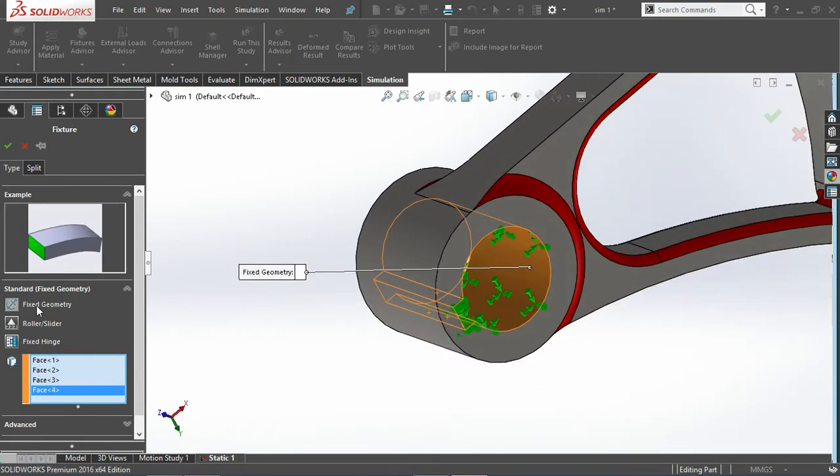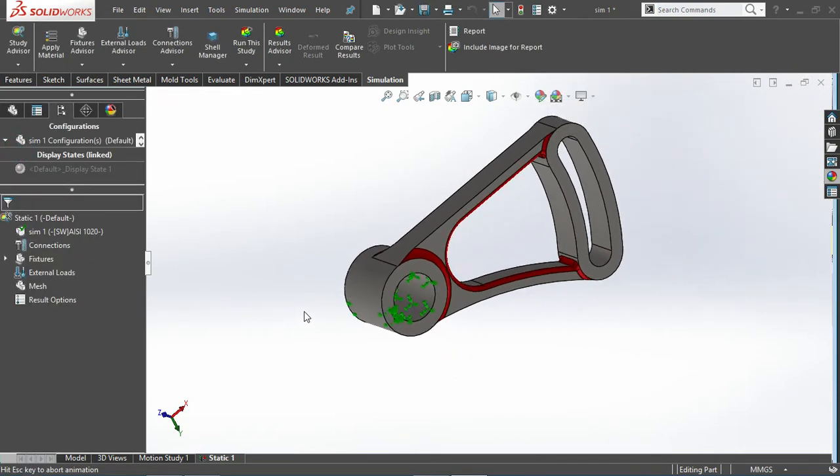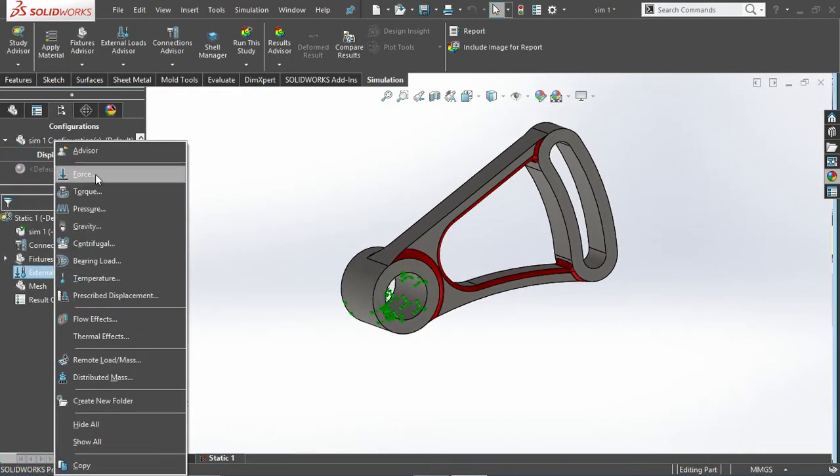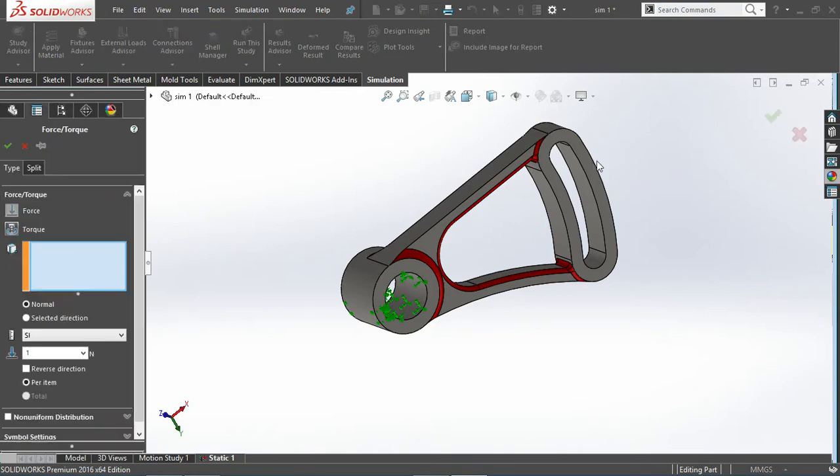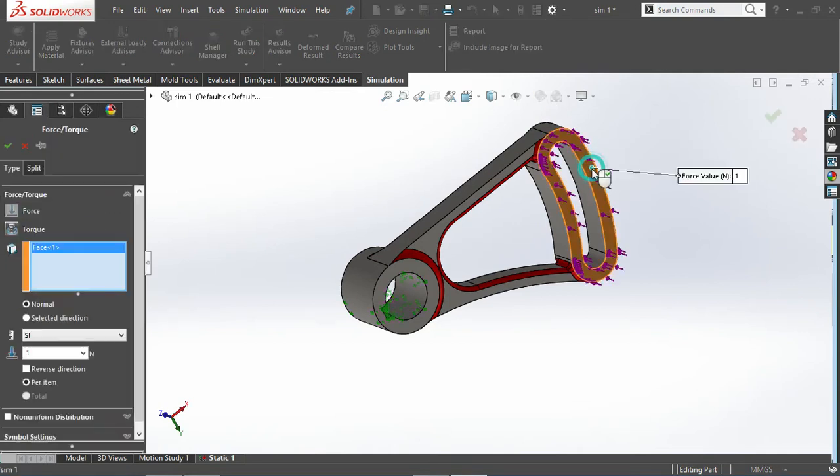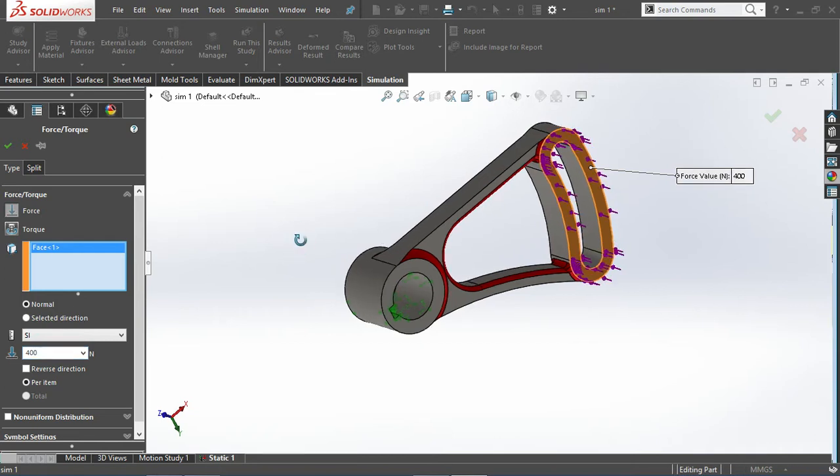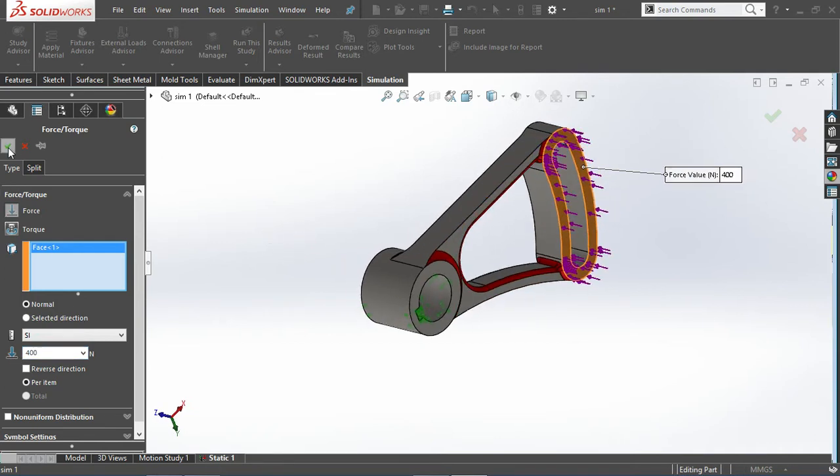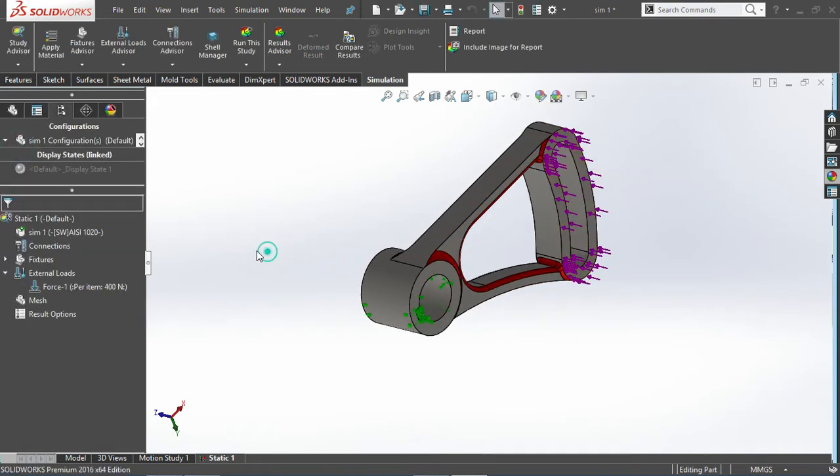I'll do that and then I'll directly apply the load force on this particular face of 400 Newton. The material already assigned here is like 1020.